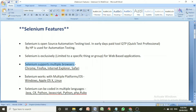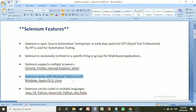The next important feature is that Selenium works with multiple platforms or operating systems. For Windows, Apple, or Linux operating systems, we can run Selenium. It works with multiple platforms or operating systems.